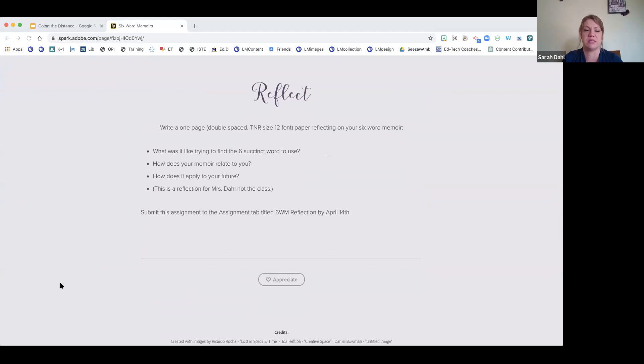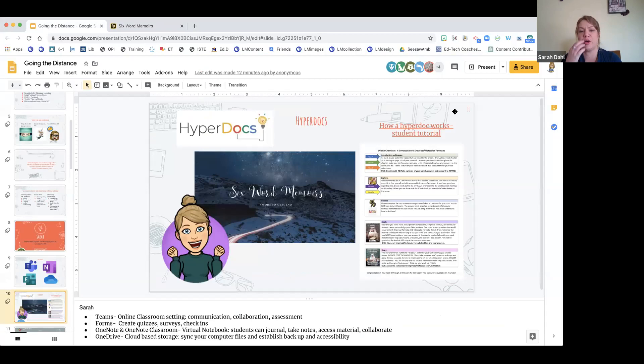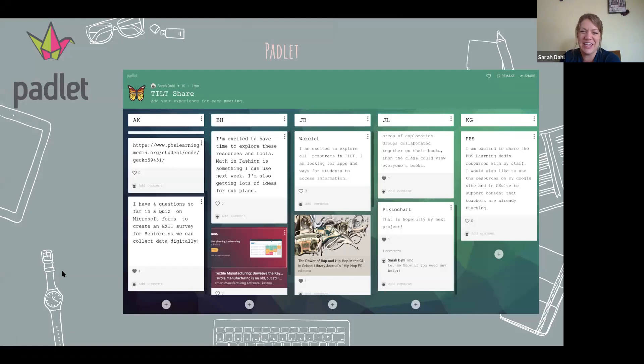HyperDocs is a nice way to take everything you want to do, show how it's all connected, and organize a whole week's worth of assignments. This was the one I was most excited about — I decided to put it in kind of late.